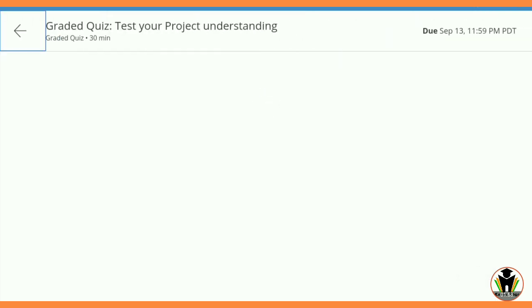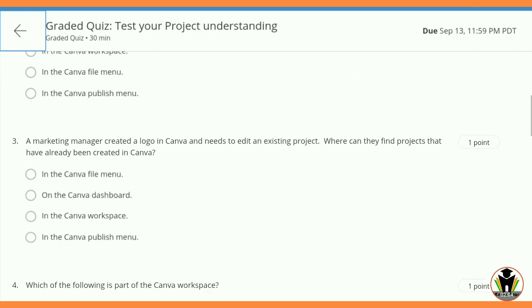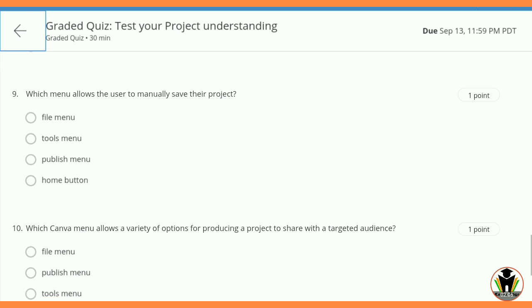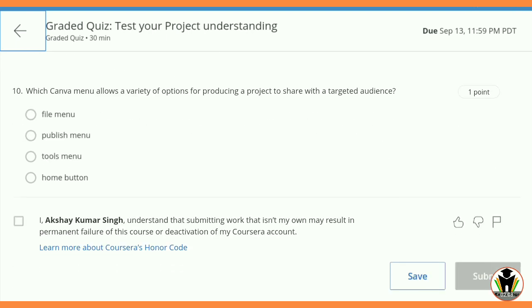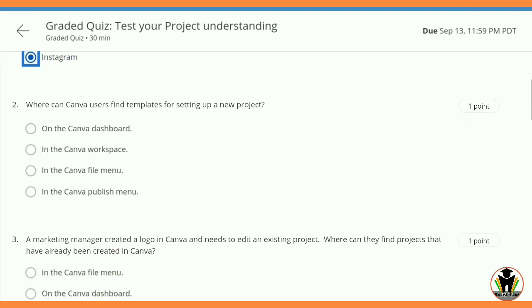Now I am going to start the quiz. You can see there are a total of 10 questions. I am going to start with the first one. You will get all the correct answers here, so just stay tuned till the last.